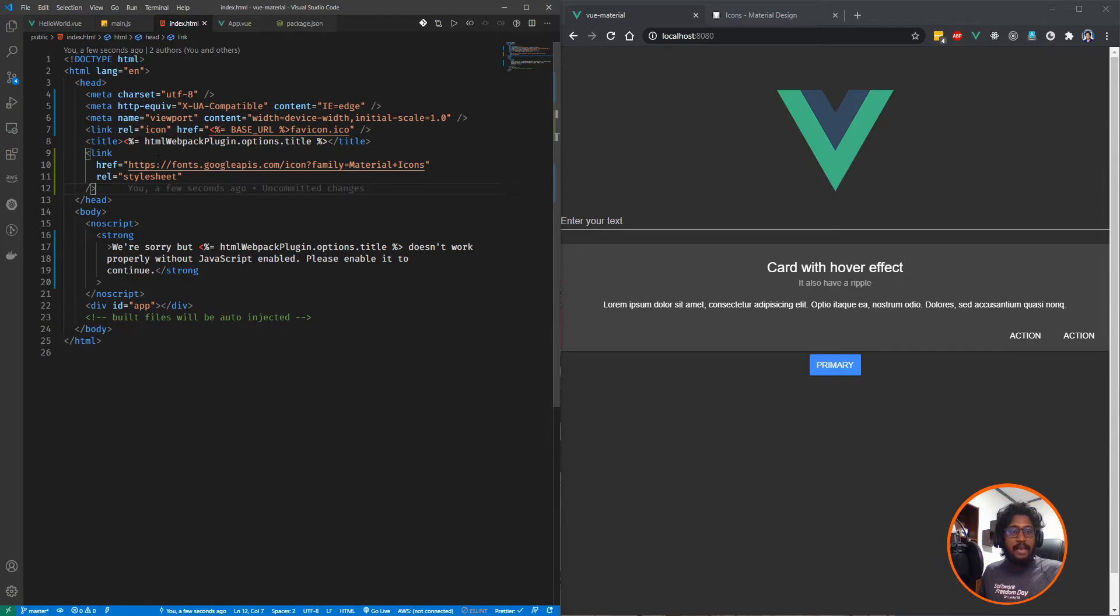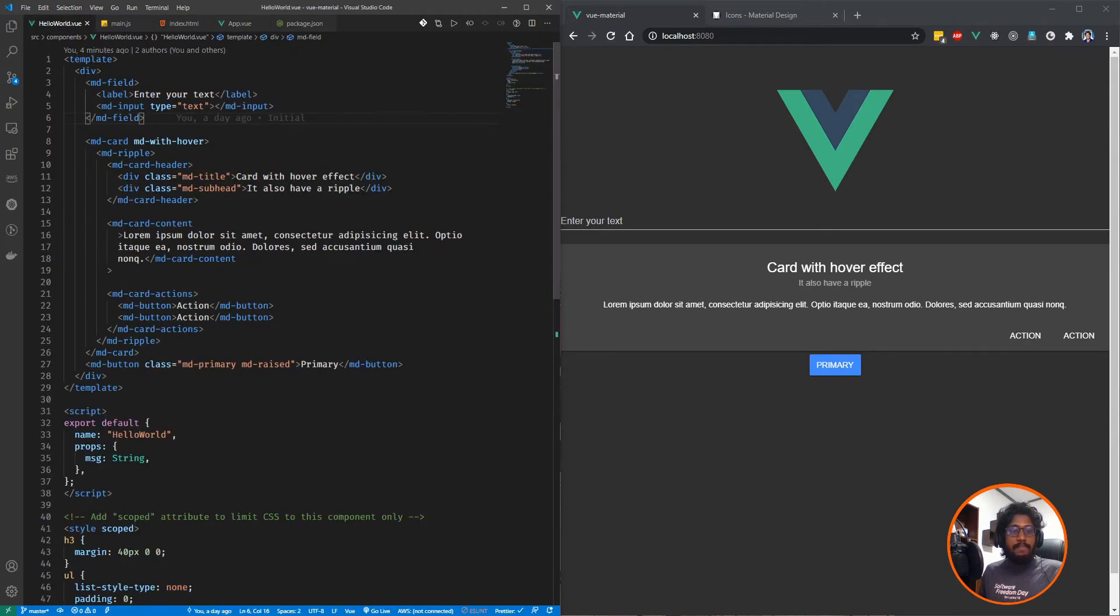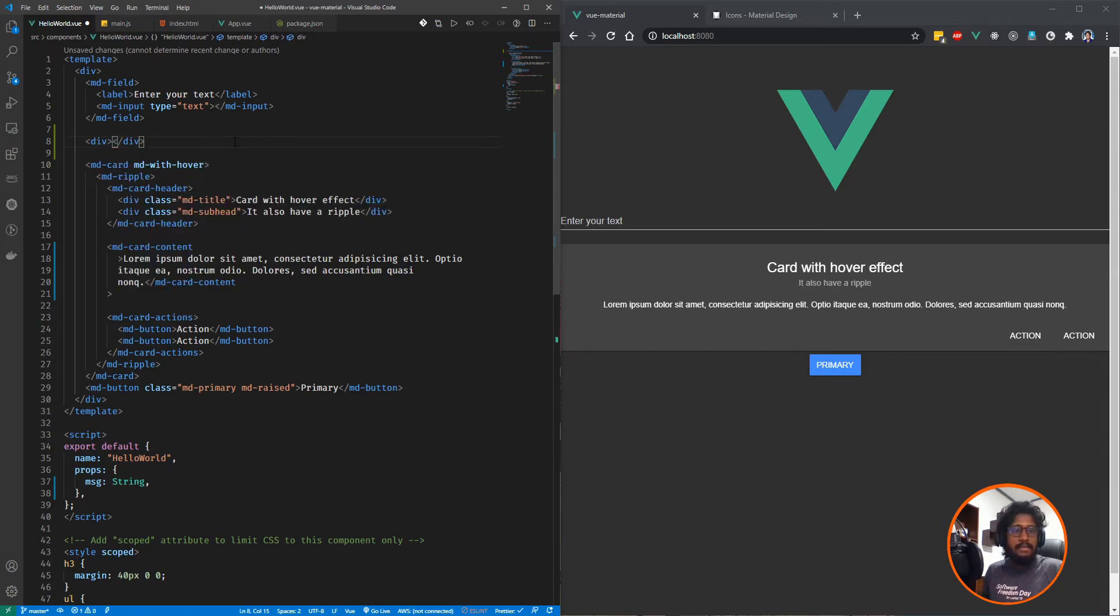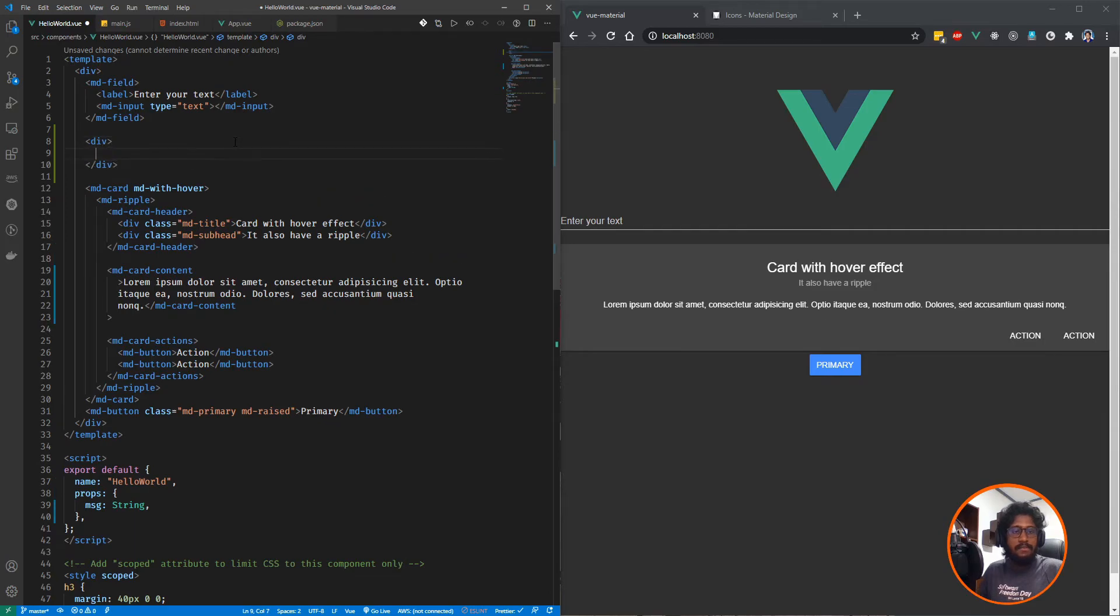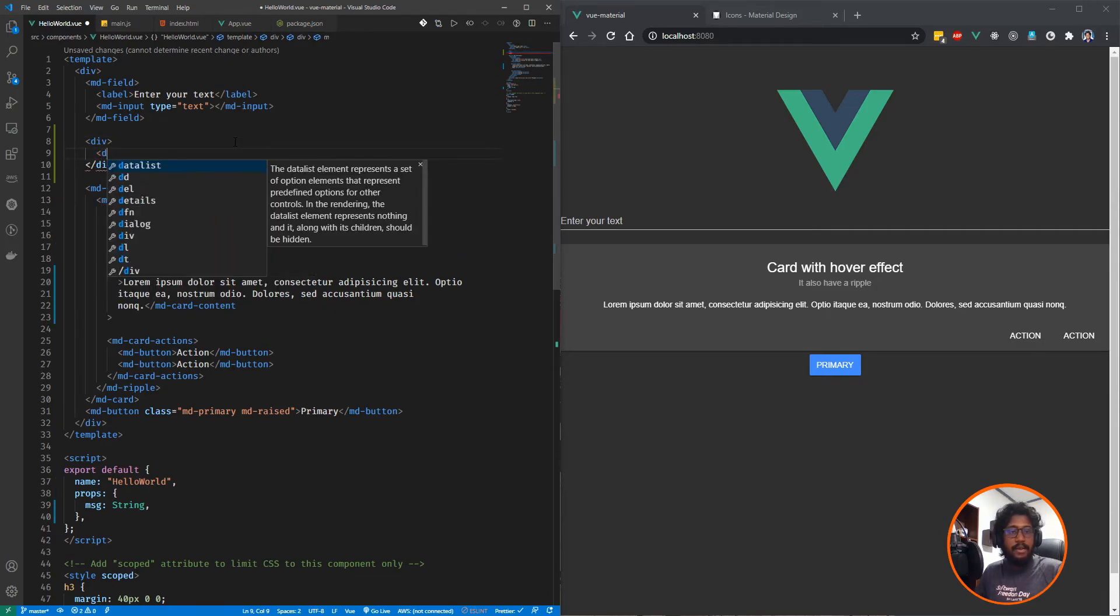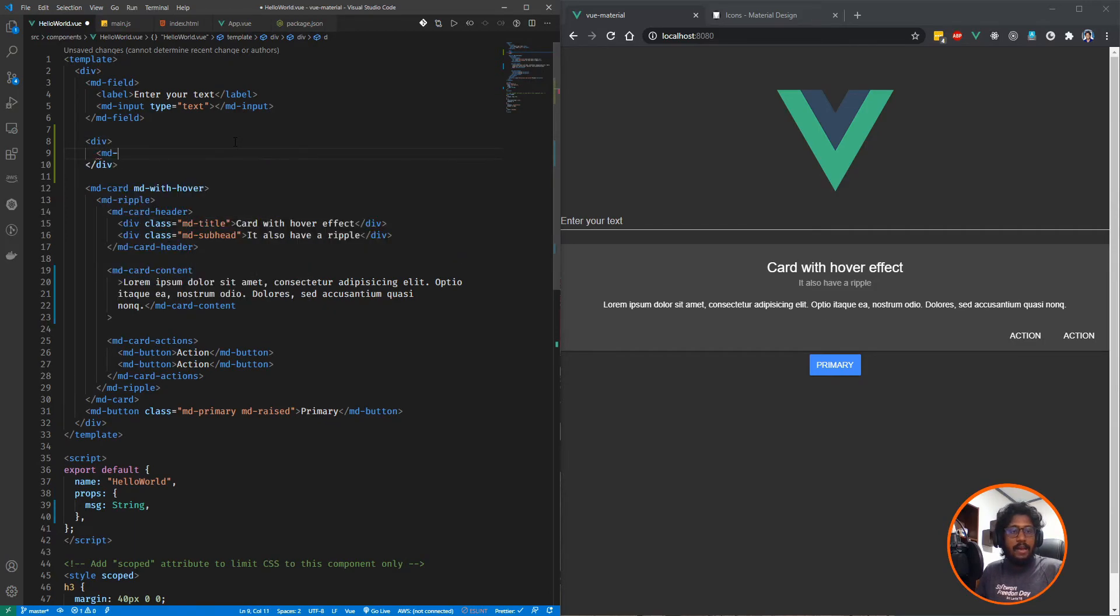After that, you need to go to the Vue component and let me add another div element, just to make it easy to read. You need to add MD icon here.